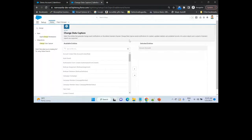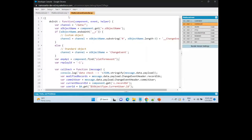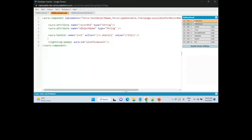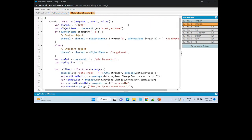We have one Aura component — I'll show you the code where we are using minimal code. This Aura component is basically subscribing to this particular Change Data Capture. On the UI we have something called the EMP API tag, and by using this EMP API tag we are subscribing to the change event.